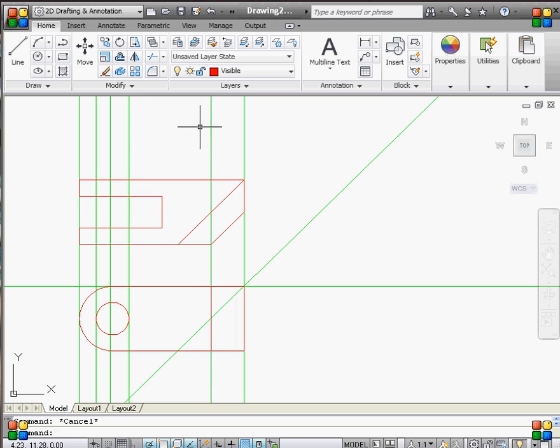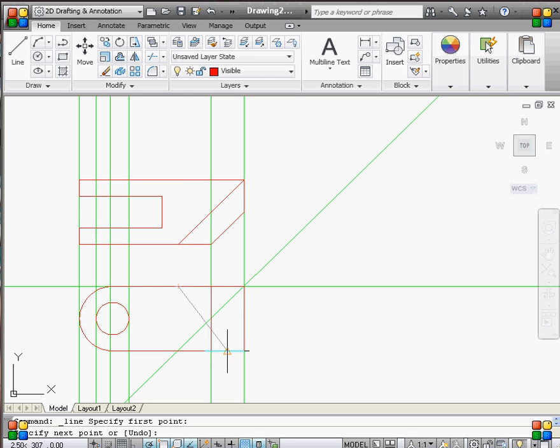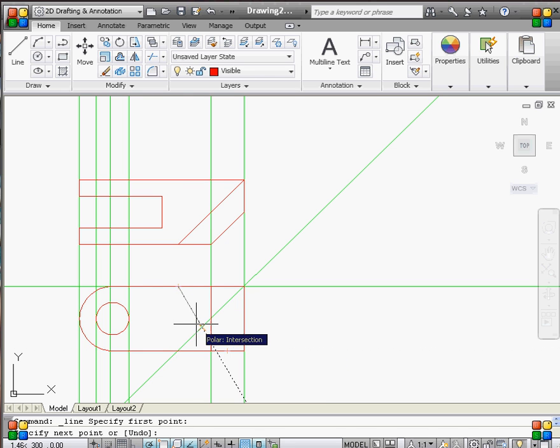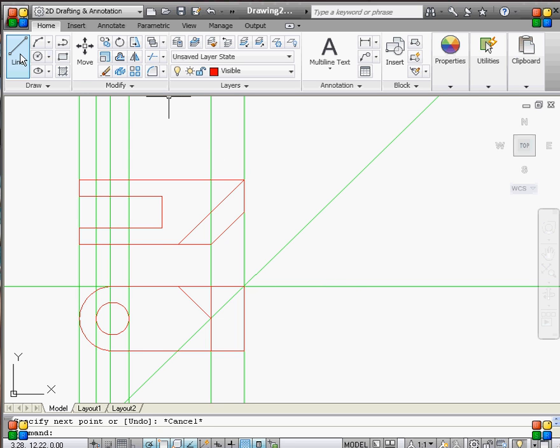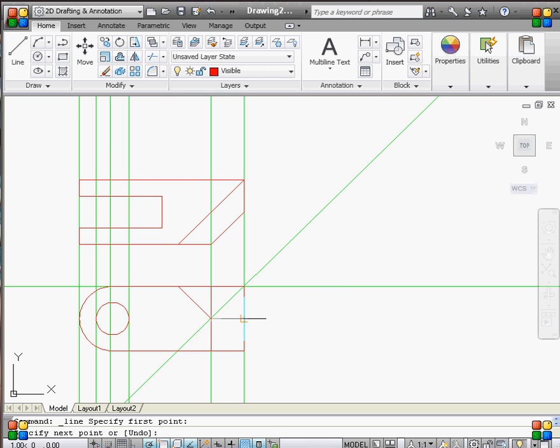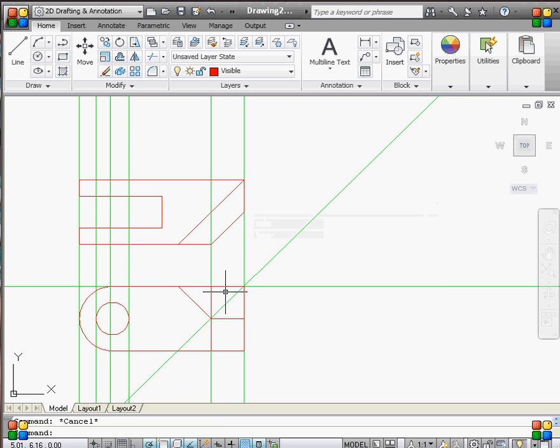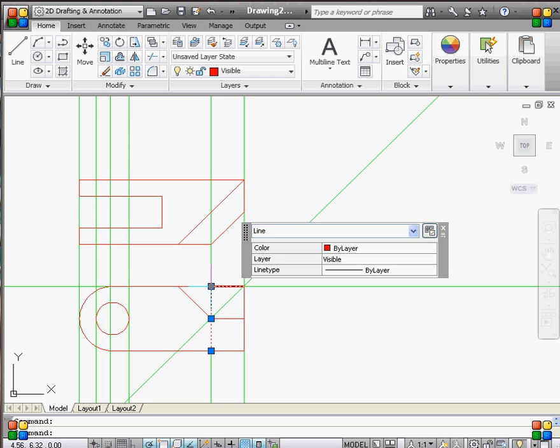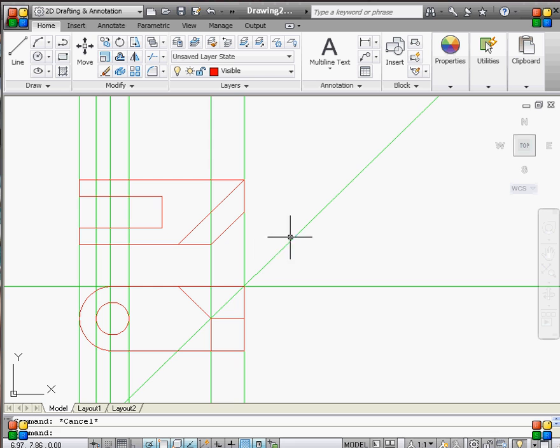So now we have the top view, and we can come back here, grab this point, bring it down here. And that basically goes to the midpoint right there. And we'll have a line going across like that. And then we can take this and drag it down right there. So now I think we have the visible lines in the front and the top.